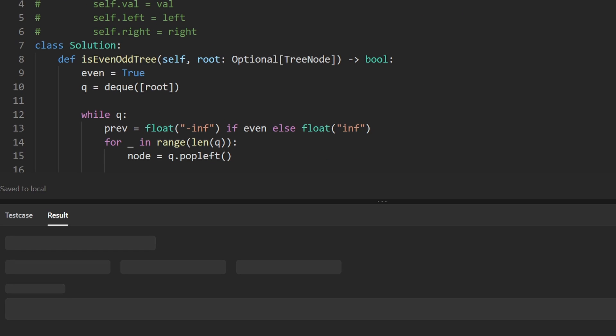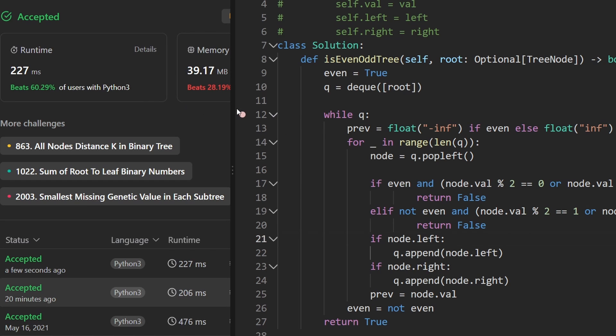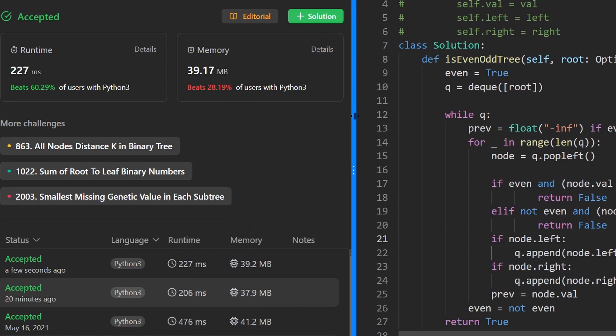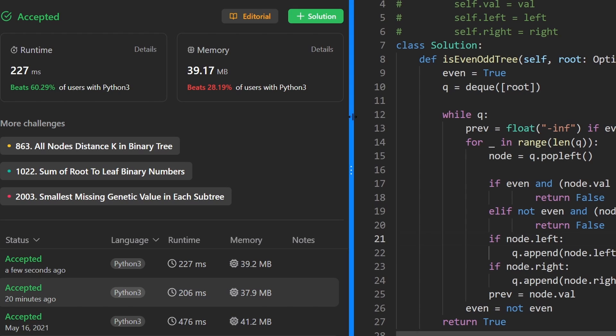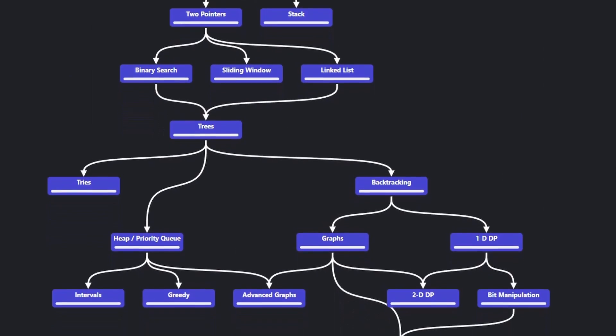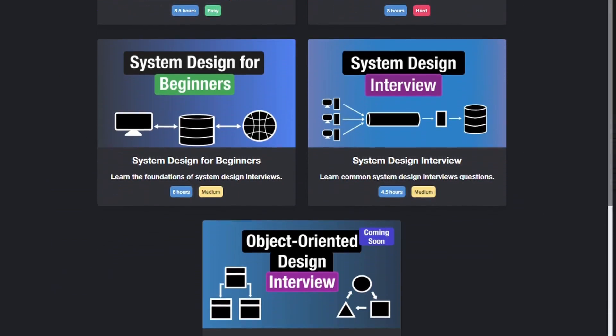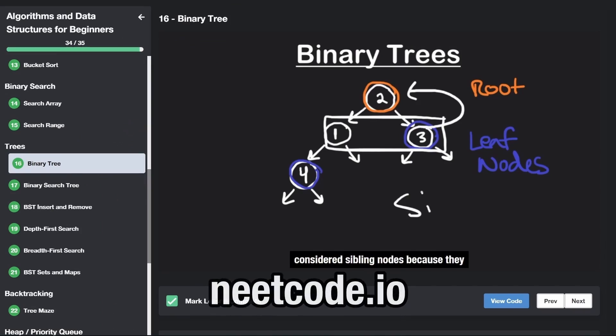Let's run it to make sure that it works. And as you can see on the left, yes, it does. And it's pretty efficient. Consider checking out NeatCode.io if you're preparing for coding interviews. Thanks for watching, and I'll see you soon.